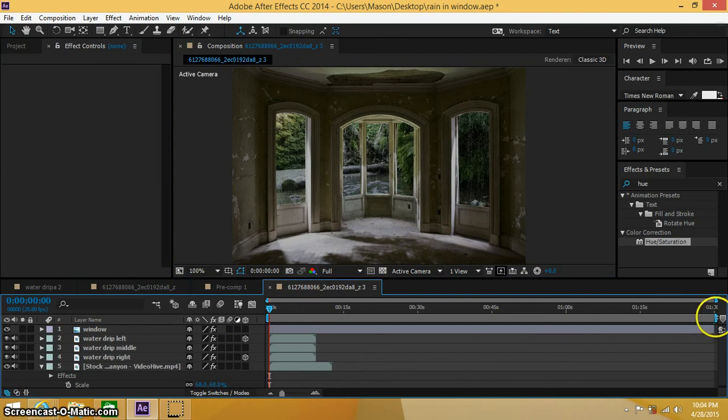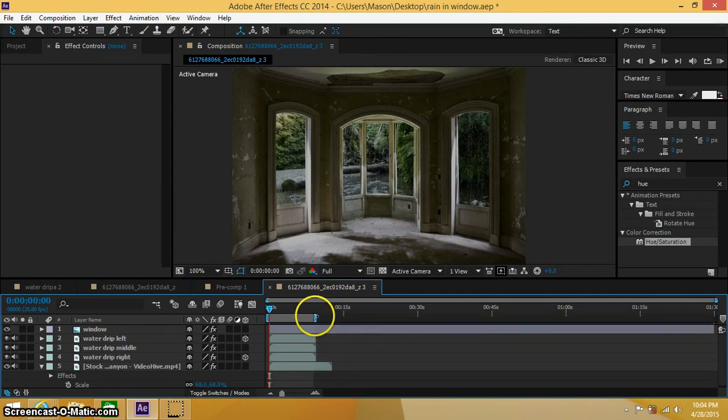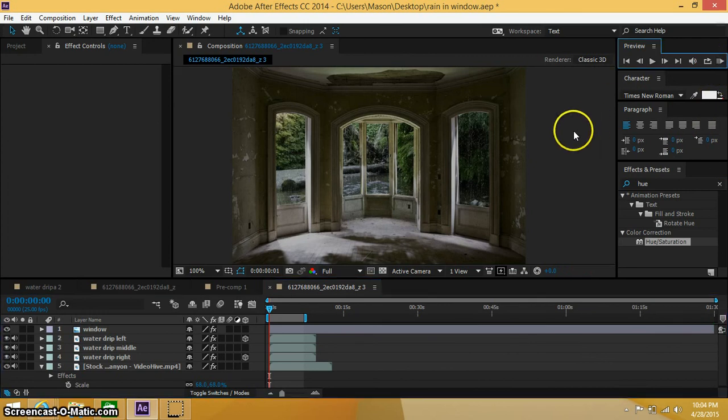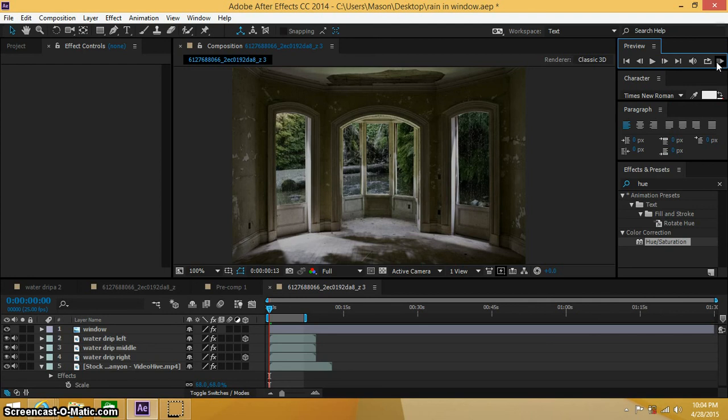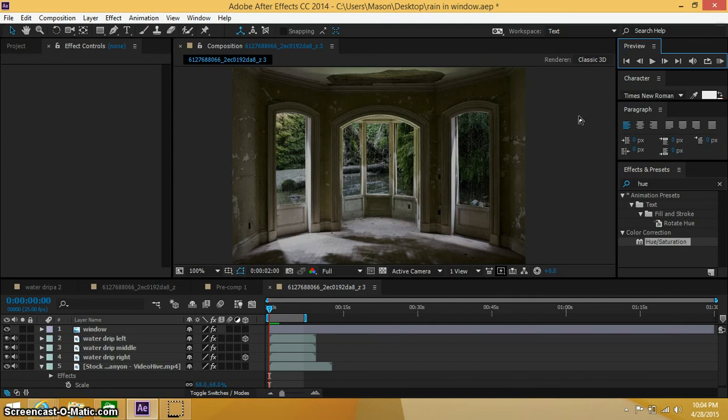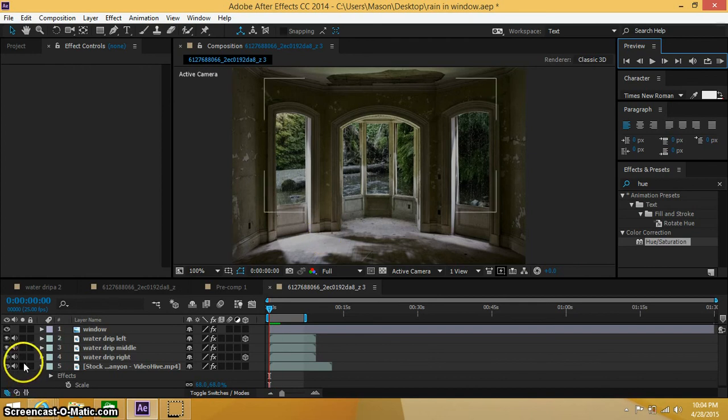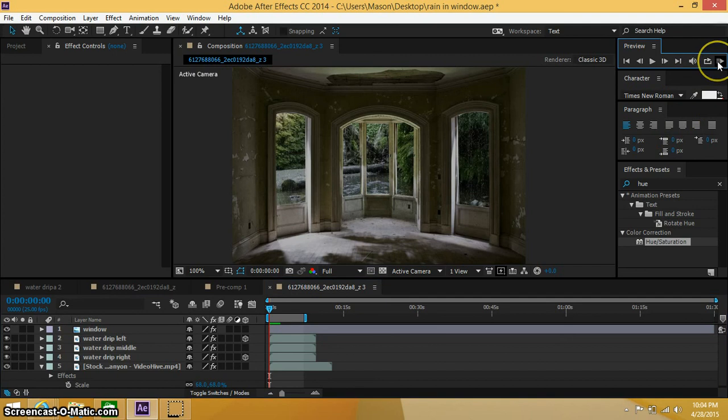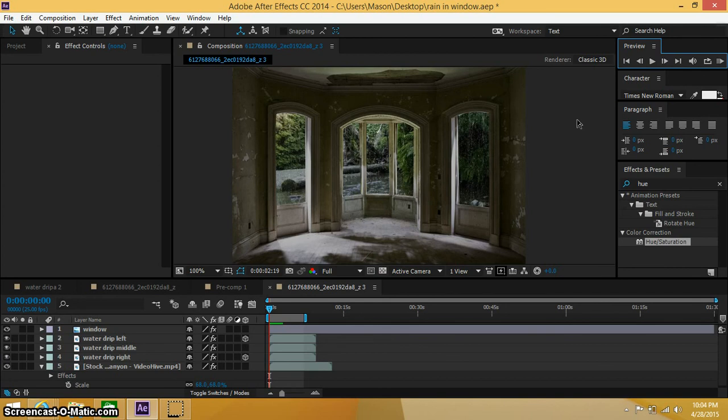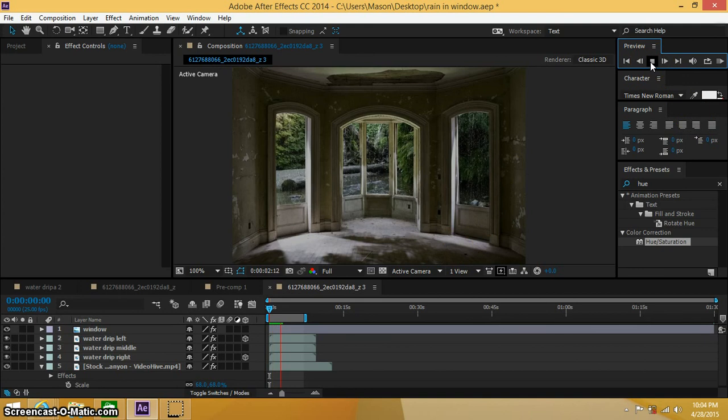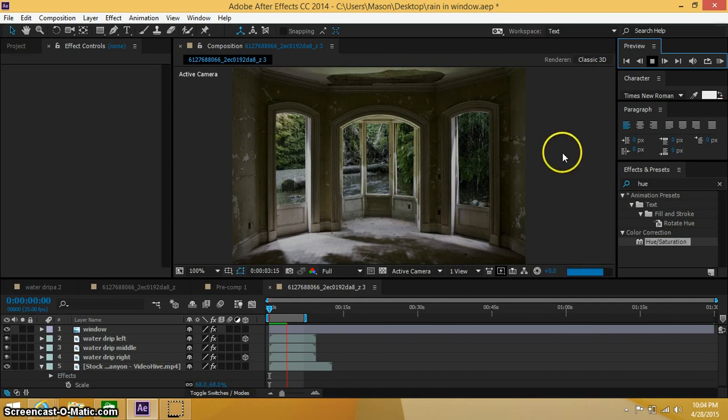Alright, so let's go ahead and RAM preview this just to see what we have so far. Whoa, that's crazy. There we go, my computer is just a little bit slow, so bear with me. Whoa, all that sound, that's from the stock footage layers. There we go, sorry about that. Alright, so that's looking pretty good. I mean I can render this out just a little bit more, but yeah, this is really the type of look I was going for.